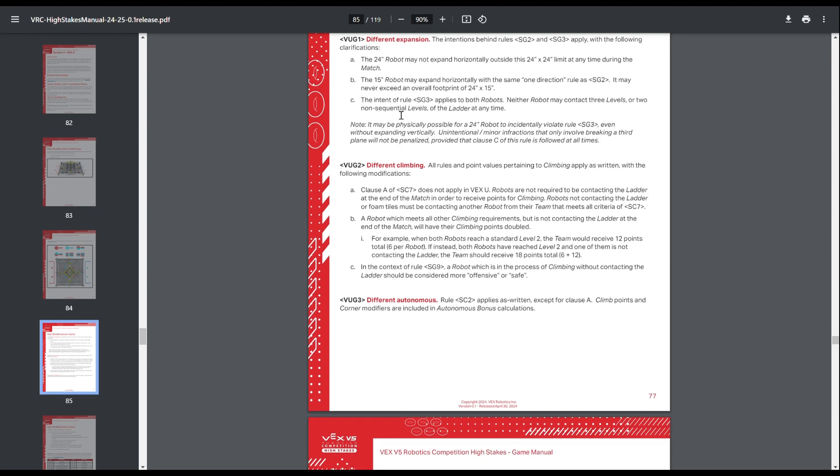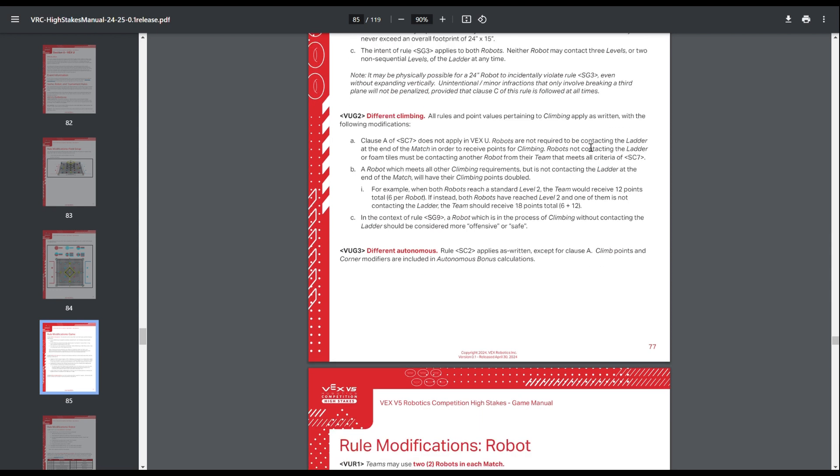And then same thing with vertical expansion, about I think it's like 32 inches up until you start getting to climbing, and then it's just not touching multiple levels at once.